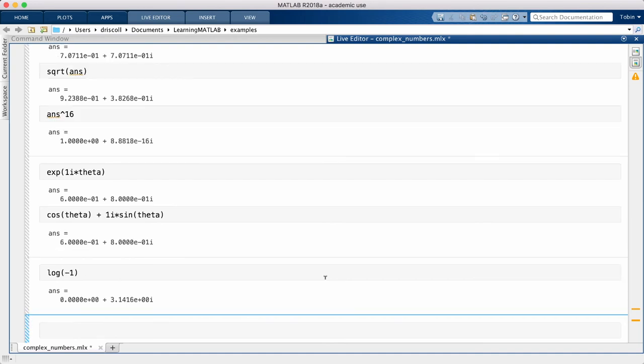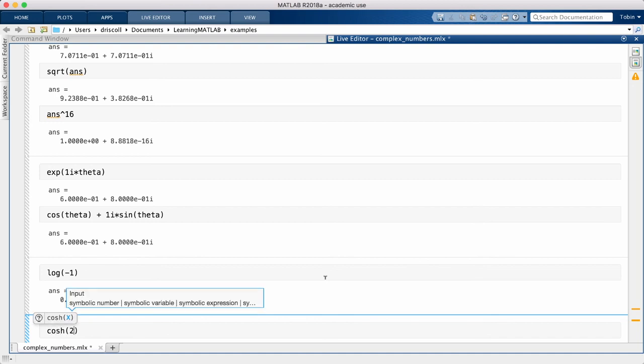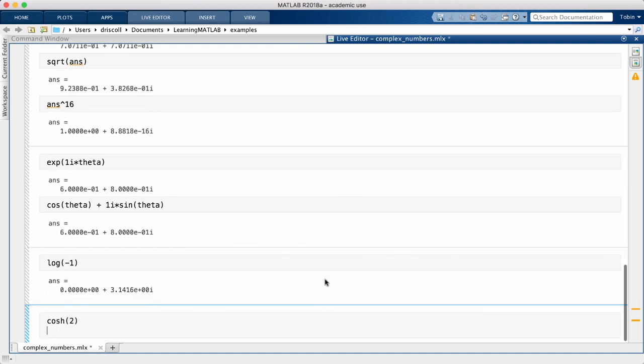The hyperbolic cosine and hyperbolic sine functions are nothing more than the usual cosine and sine evaluated at imaginary arguments.